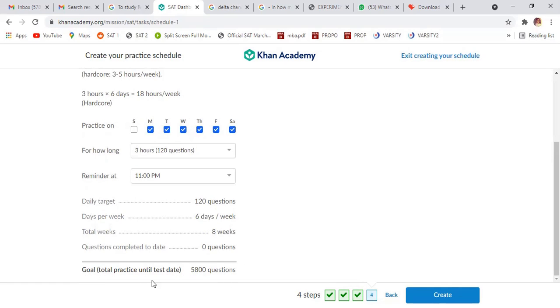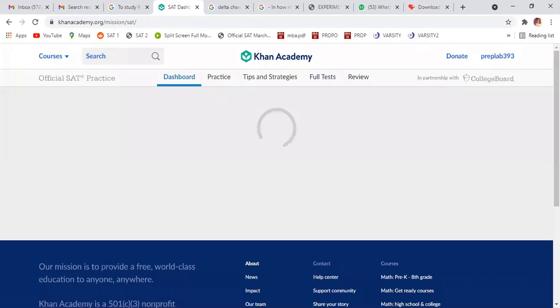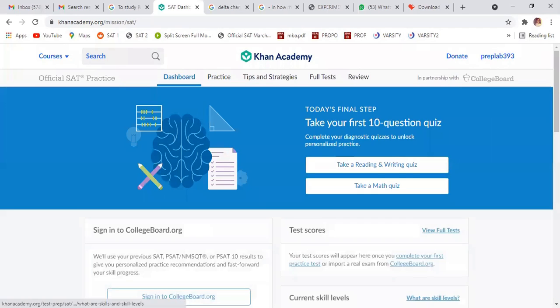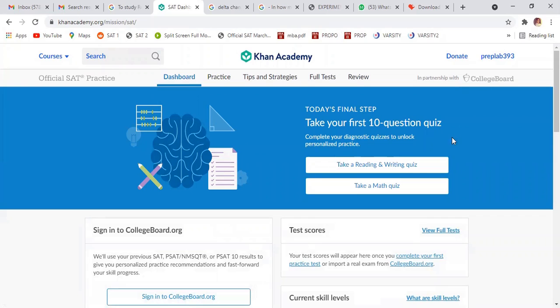So total practice question is 5800. That's pretty good.